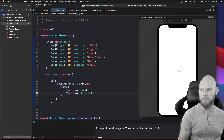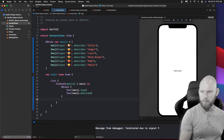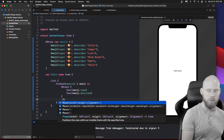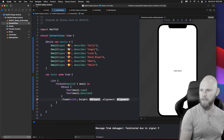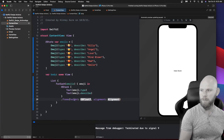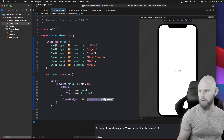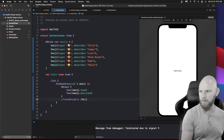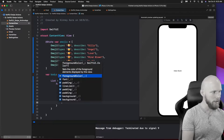Inside here we're going to add a frame modifier. I don't care about the width, I just want the height of the list row to be a little taller, so I'll set that to 100. I don't care about the alignment or width.